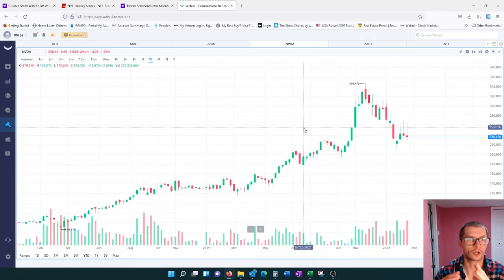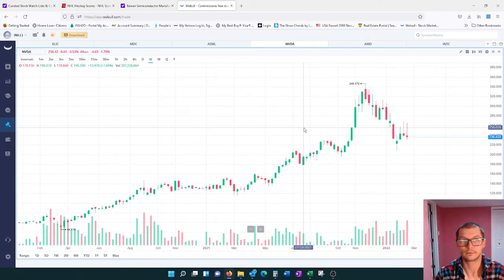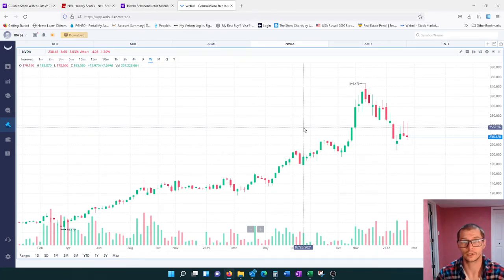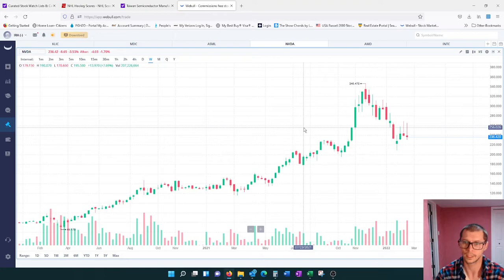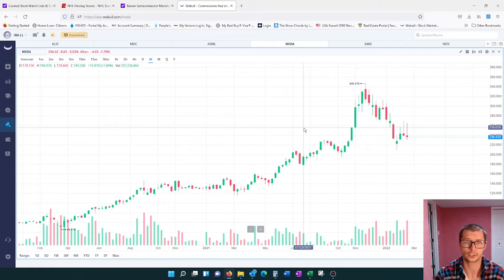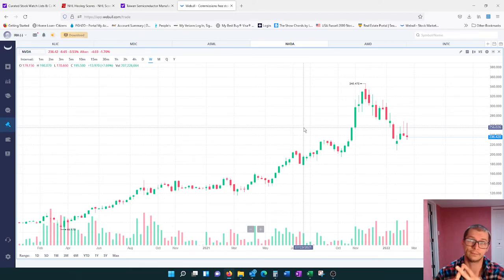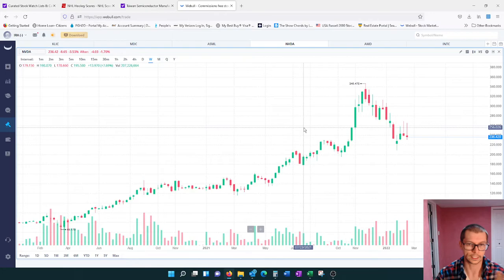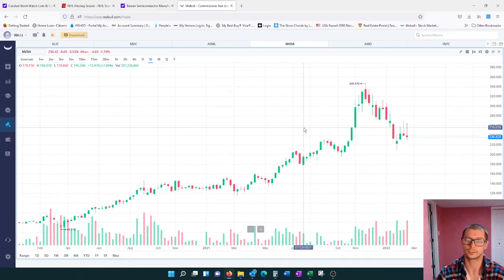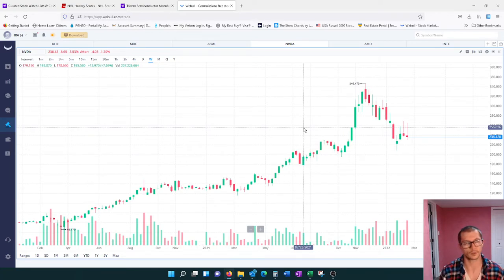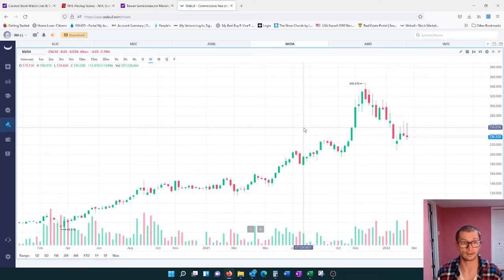What's up investors? So I want to try a different video today. Hopefully this one's shorter. I really just want to focus on the technical analysis portion and I want to touch on the semiconductor industry.